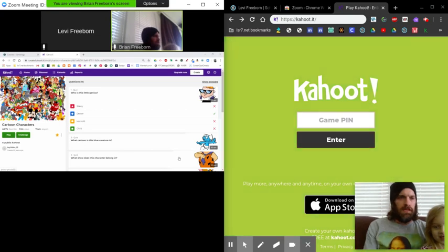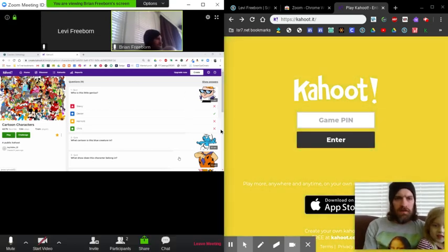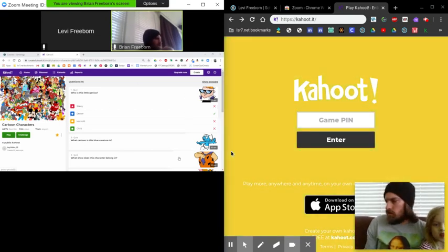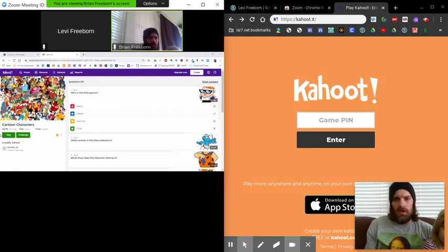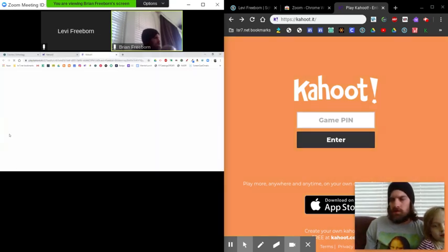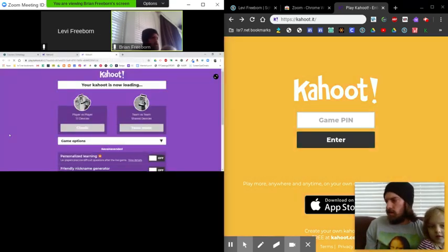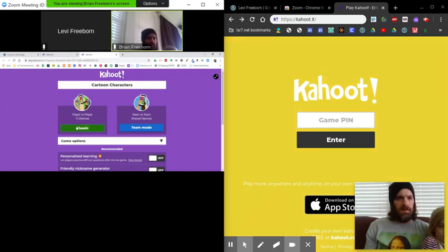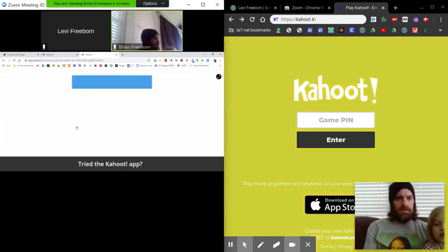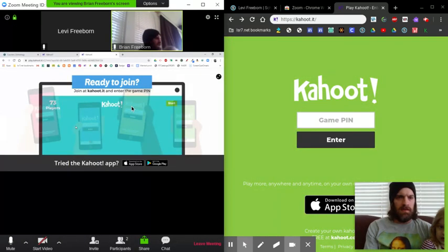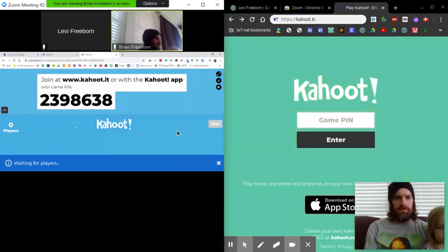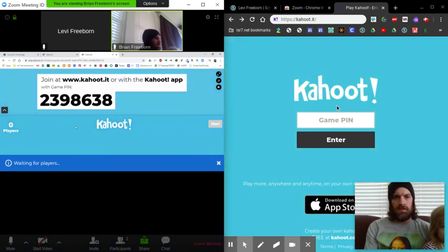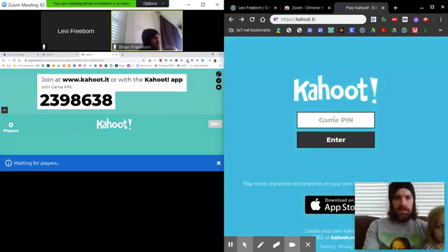So now you can see over here the screen share. And we're going to just do this cartoon one just so you can see what we're doing. I'll get this going here. It's going to tell you the pin. There it is right there. So you'll put the pin over here.